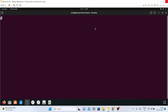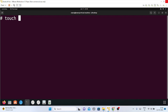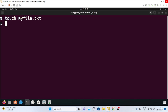First, whenever you have to make a file — either a .txt or a .sh file — you will use the touch command. So if I use touch myfile.txt, I'll make a .txt file with this command. If I press enter, my file is already created.